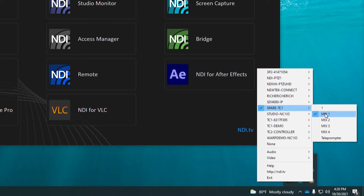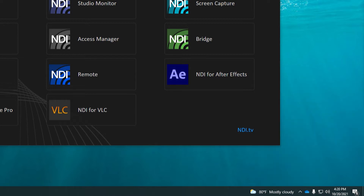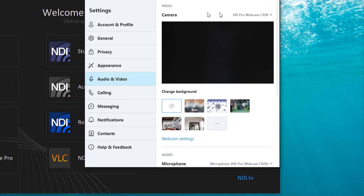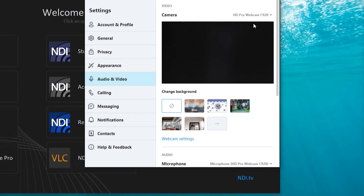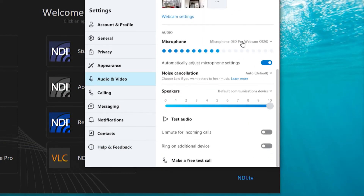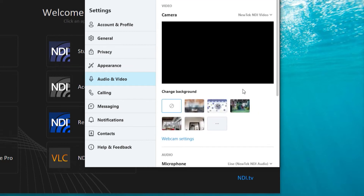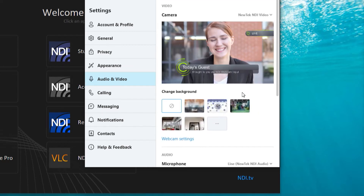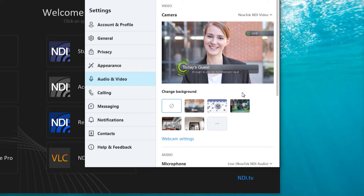As soon as you've selected the NDI channel to broadcast, it is now available as a source to conferencing applications as a webcam. Simply navigate to your software's video settings and select NDI video, and you are now sending the selected NDI video over the conferencing application.